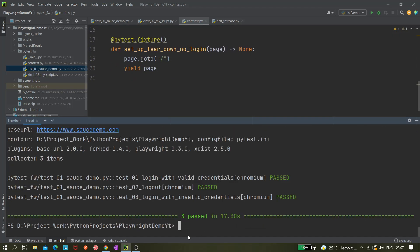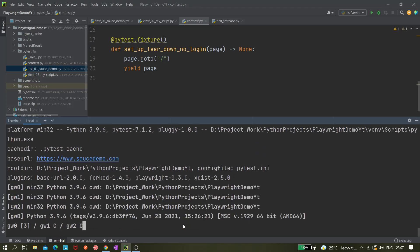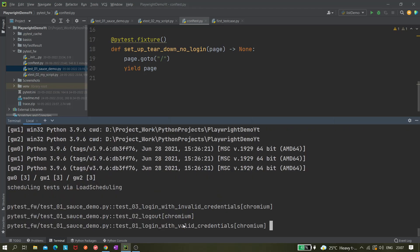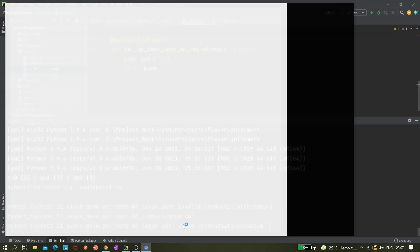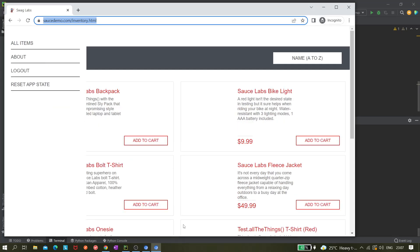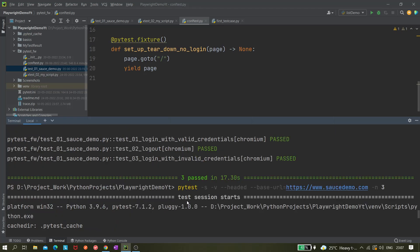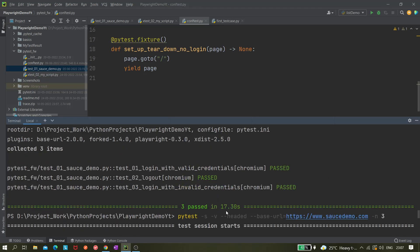Now let's give this flag minus n three. We want three threads, so that should be enough for these three tests to execute. Let's try it. As you can see, three Chrome instances got launched and it just finished within six seconds.